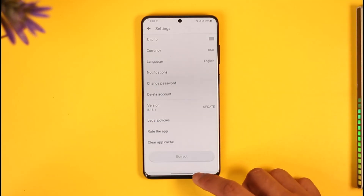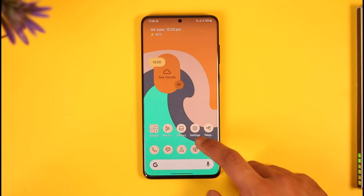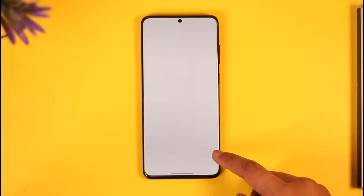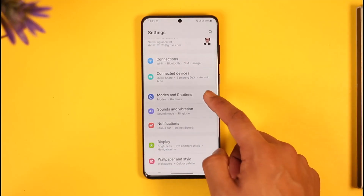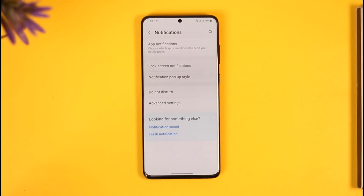Otherwise, what you can do is go ahead and open up your Settings app on your Android phone. Once you open the Settings app on Android, you want to simply go to the option called Notifications.